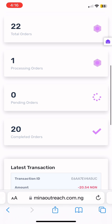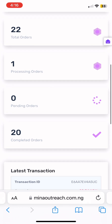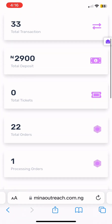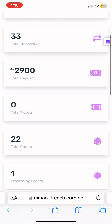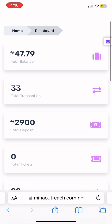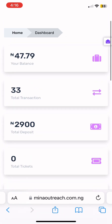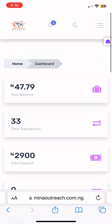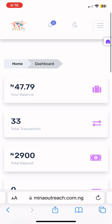This is the page you created. Everything here includes your history, your transaction history, your completed orders, your processing orders, your total orders, the money you have deposited inside the account, and then your balance. That is what you're going to see — this is the dashboard of the account you created.